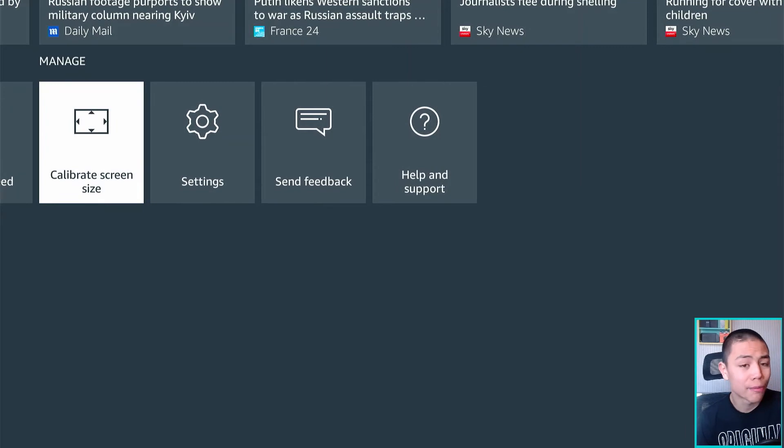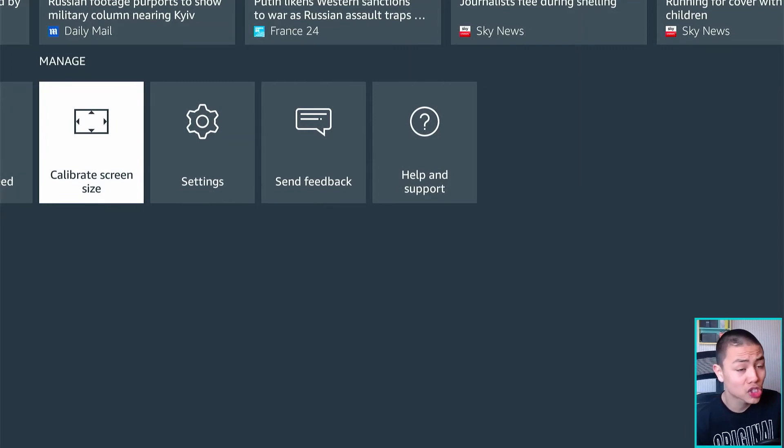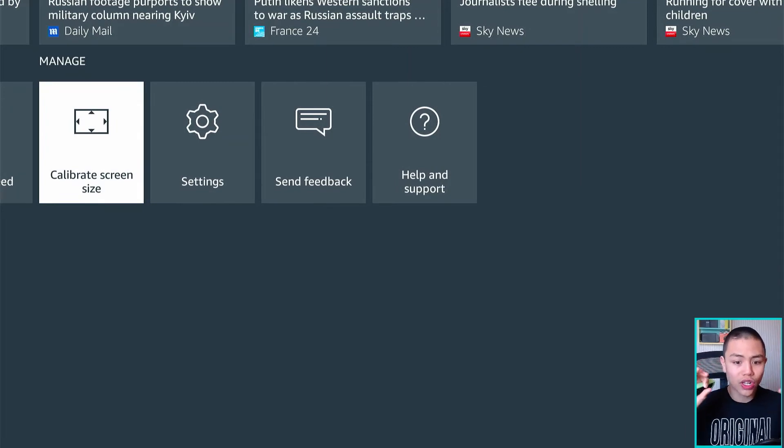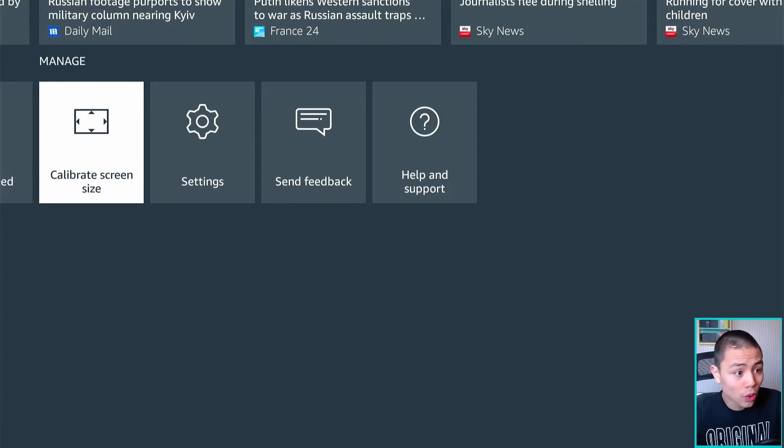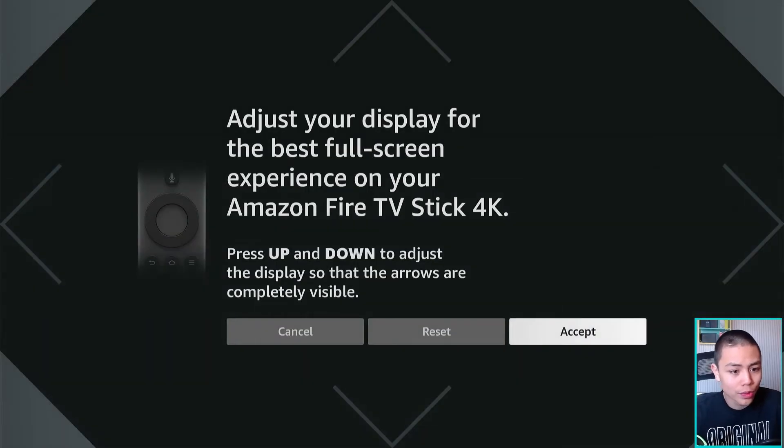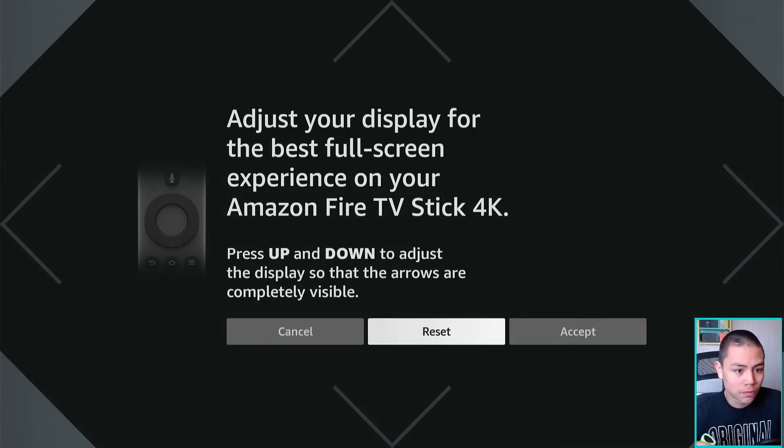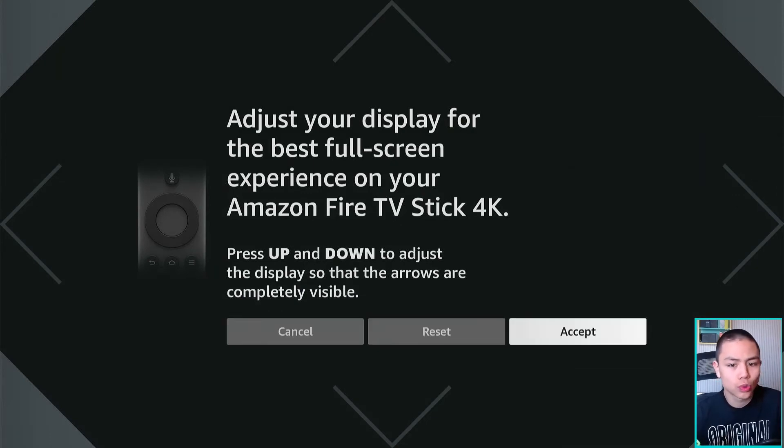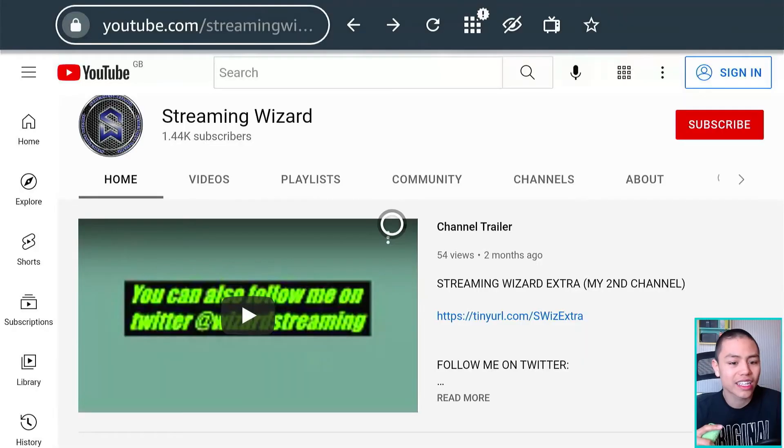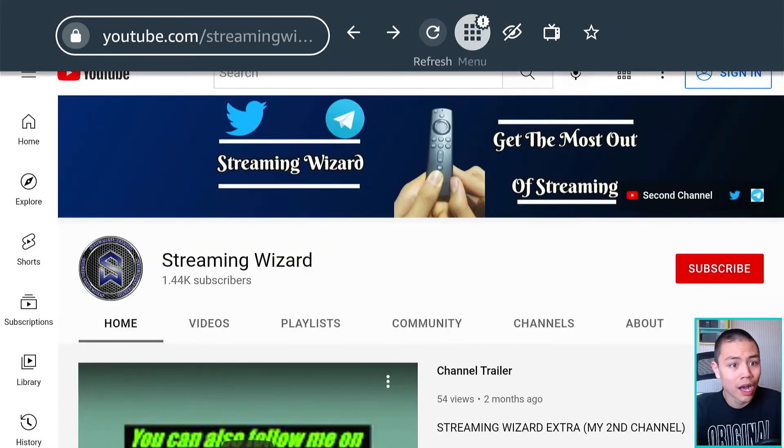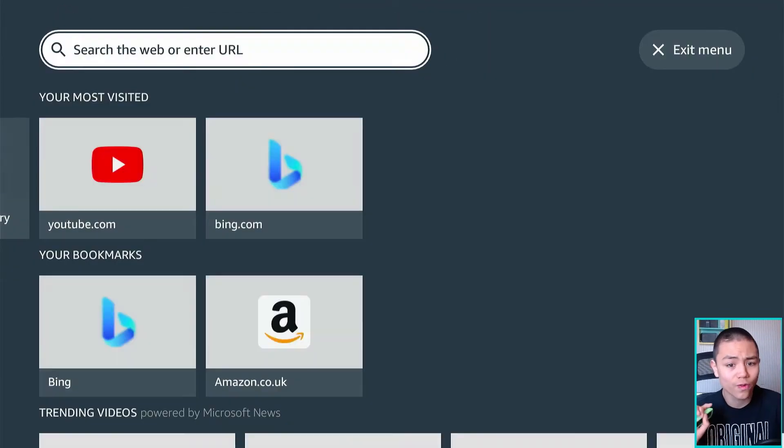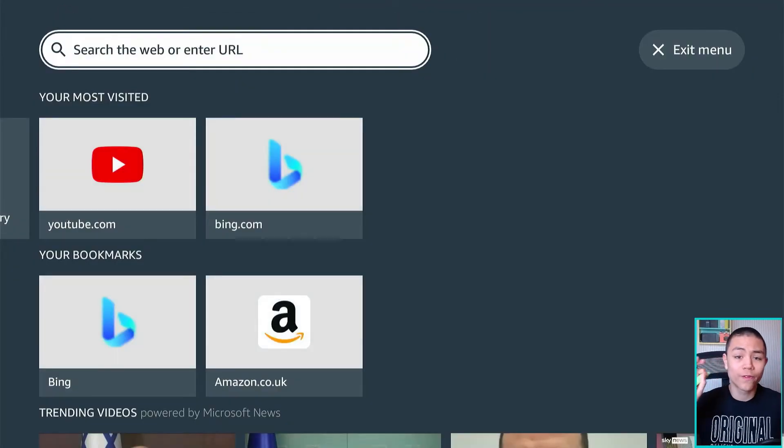We have calibrate display, so if Silk's not fitting in the display well, you go here to calibrate it and Silk will detect it and click accept and then hopefully it'll fit your screen.